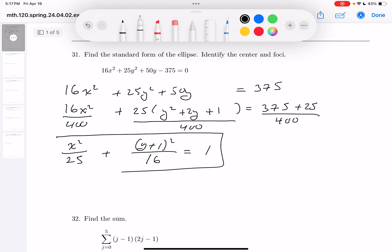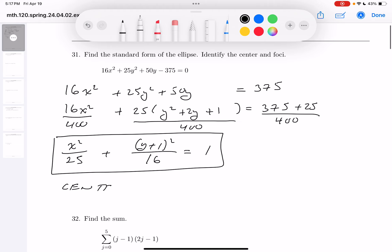This is standard form — I'm done with that. I can also write the center down now because it's in standard form. The center is going to be (0, −1).